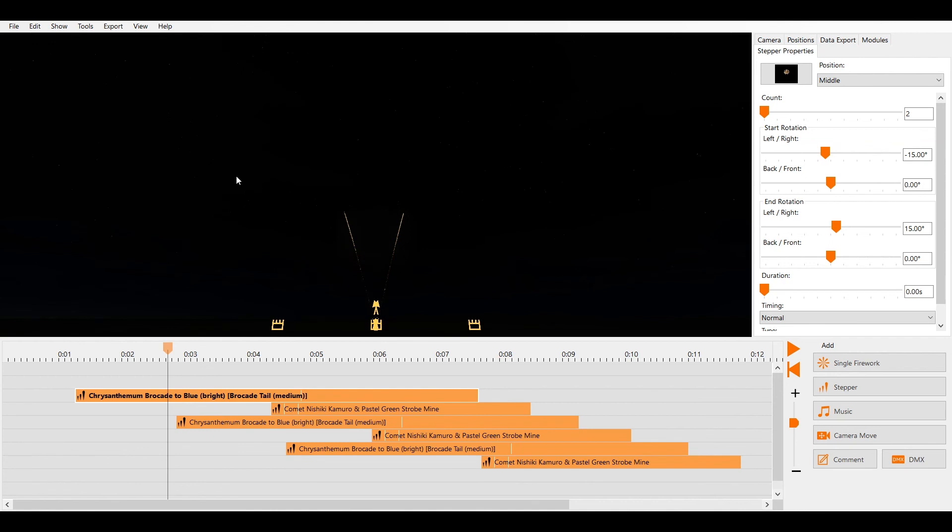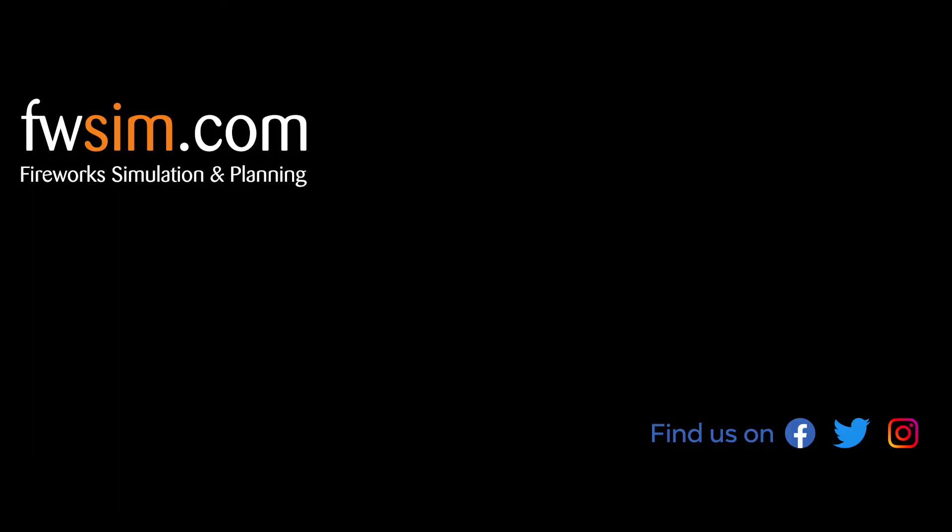We hope that these features and keyboard shortcuts will allow you to work more efficiently and be more creative. Make sure to check out our next tutorial video in which we will look at the timeline in more detail.